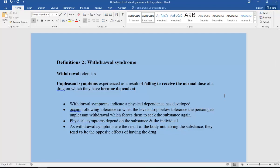Physical symptoms depend on the substance but also on the individual. As withdrawal symptoms are the result of the body not having that substance, they tend to be the opposite effects of having the drug.